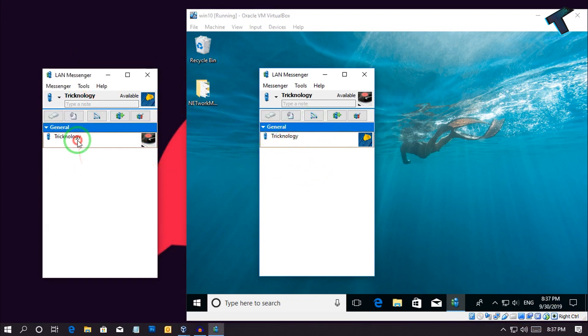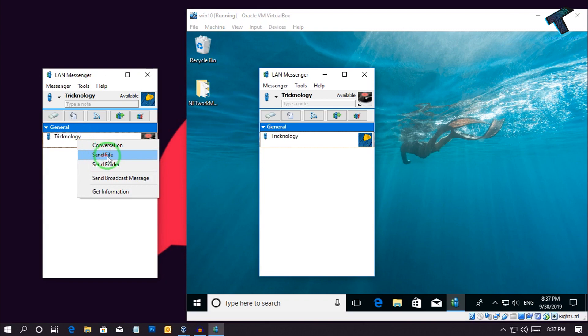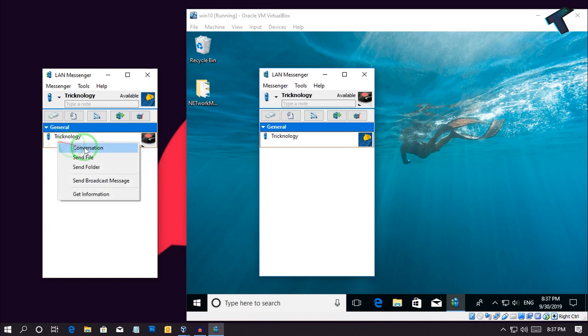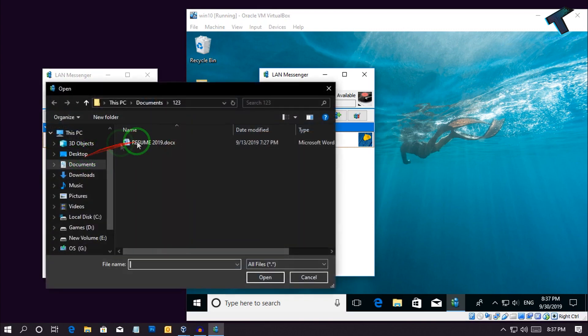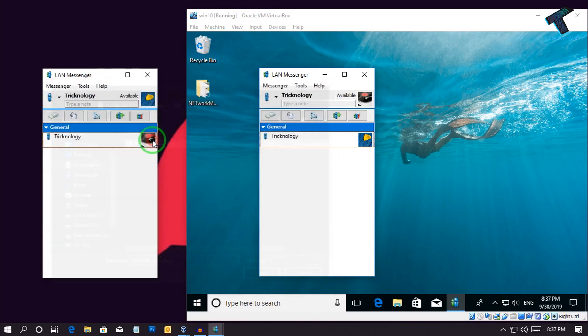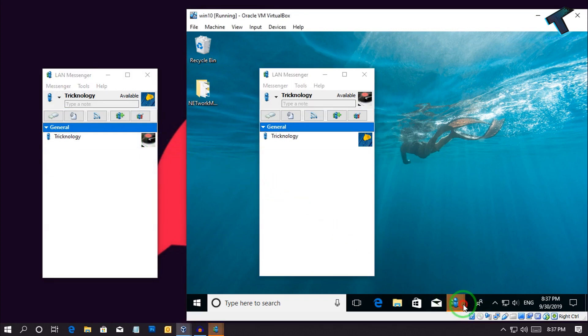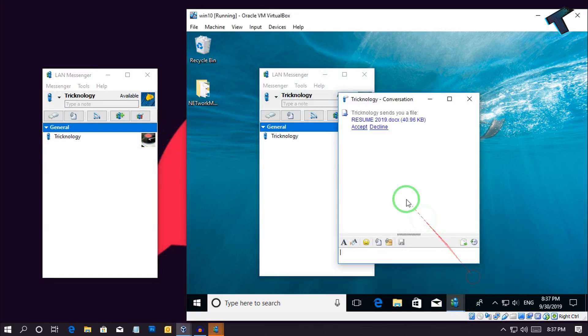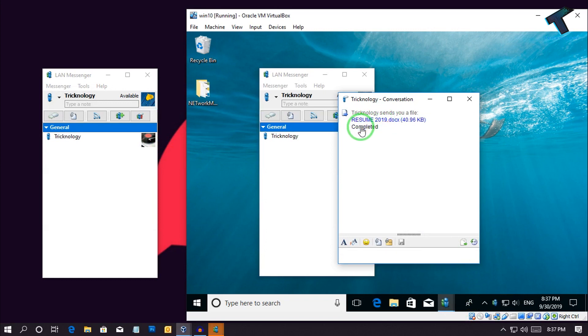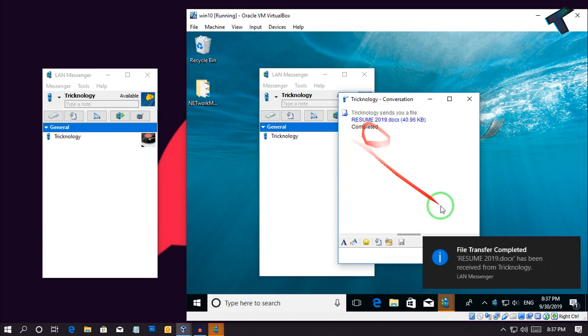If you want to send some files, you can use this option. Just right click over there and click on send file, and then select your file. As you can see, I'm getting a message over there, Resume 2019. If I click on accept, the download will be completed successfully.